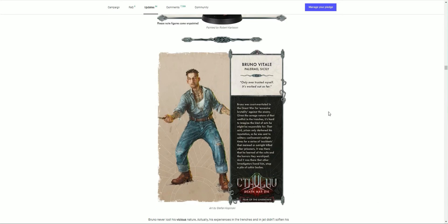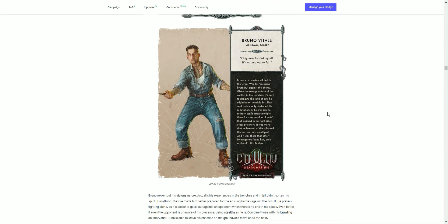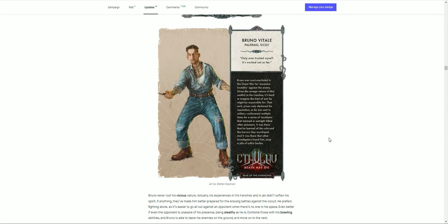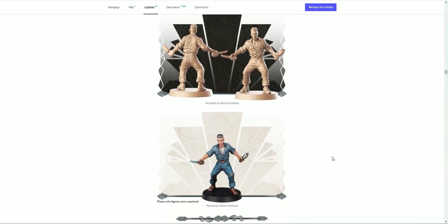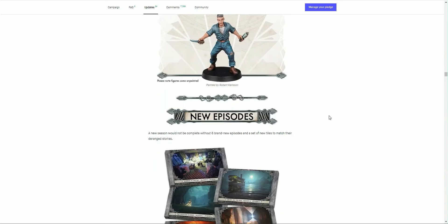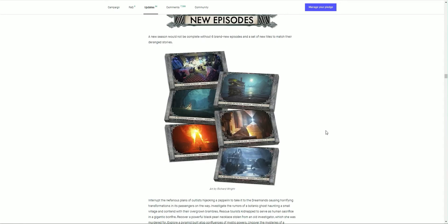We have Bruno Vitale from Palermo, Sicily. 'Only ever trusted myself. It's worked out so far.' The tattoos all over, love it. Bruno's never lost his vicious nature. Actually, his experience in the trenches and in jail didn't soften his spirit. If anything, that made him better prepared for the ensuing battle against the occult. He prefers fighting alone, as it's easier to go all out against the opponent when there's no one else in his space. Even better if the opponent is unaware of his presence, being stealthy as he is. Combined with his brawling abilities, Bruno is able to leave his enemies on the ground and move on to the next. There's his sculpt, fantastic. Loving that, the broken bottle and the knife. Come on then, if you think you're hard enough. Brilliant.